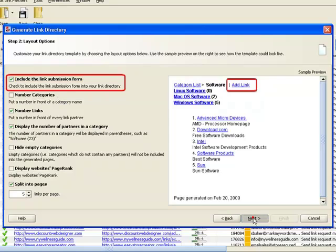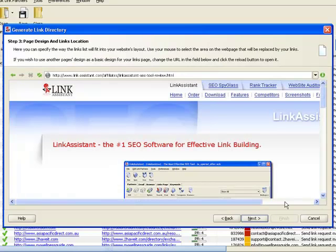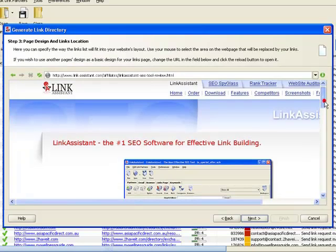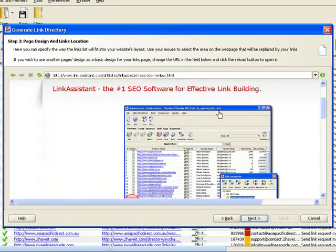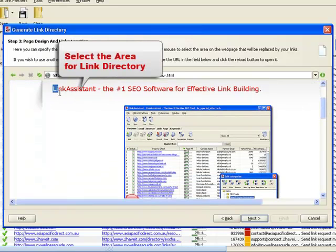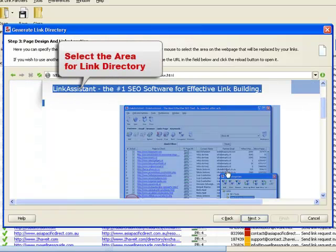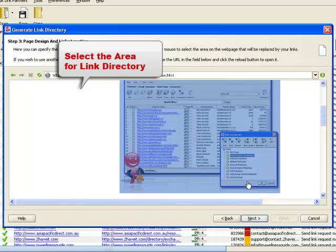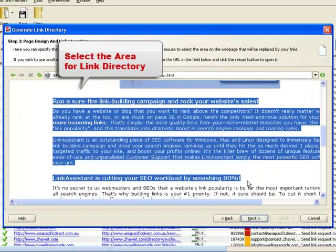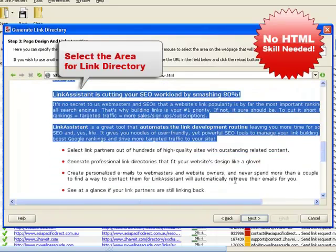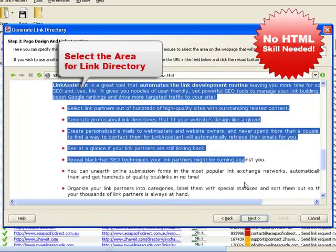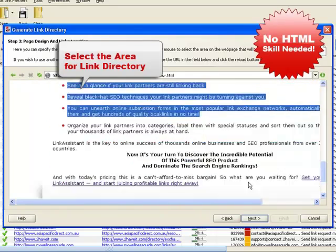In Step 3, you design your links pages to match the look and feel of your website. Simply select an area with your mouse, and Link Assistant will pick up the design pattern. It's easy, even for those who think HTML is a clothing size.